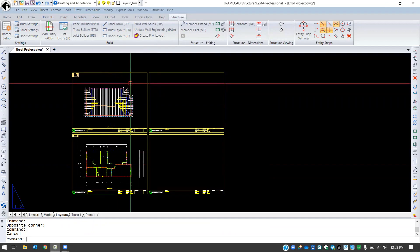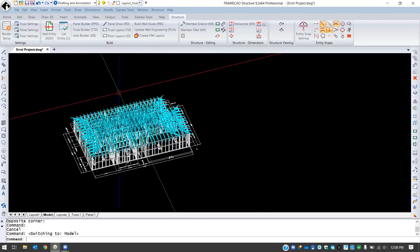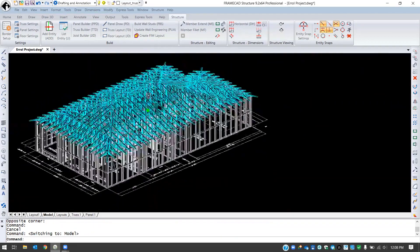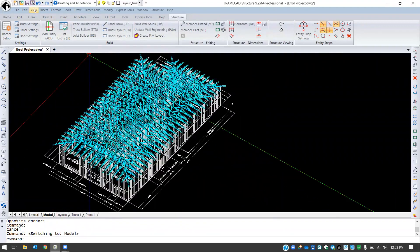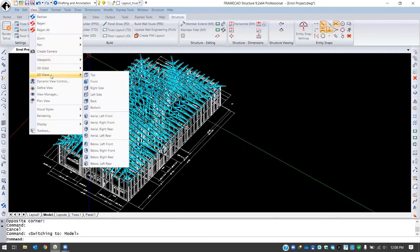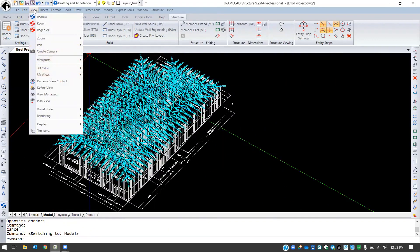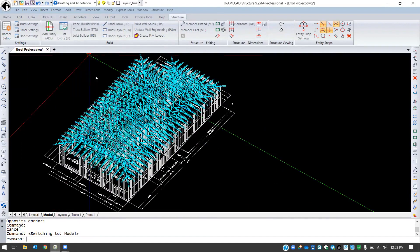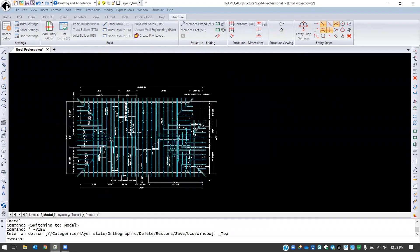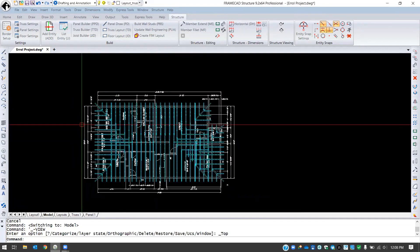Now the section line and elevation line commands are run from the model space. So if I pop over here I have my 3D model and generally I cut these from the top view. So I'll go to View, 3D Views and set this to Top, and here we can begin setting our sections and elevations.